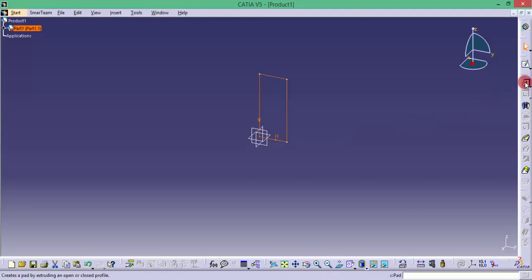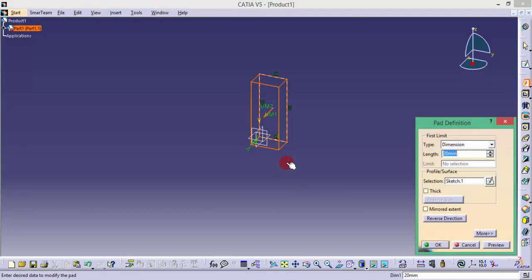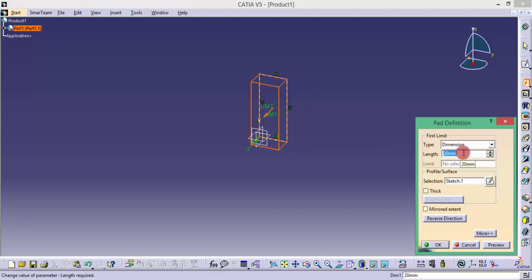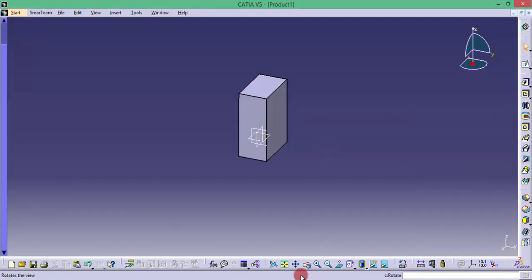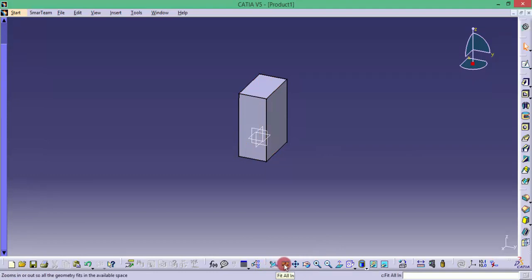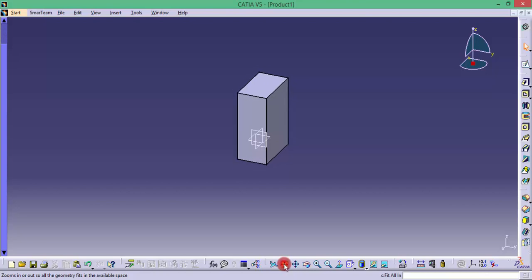That extrude is generally a common term used in many other softwares and here it is named as pad. If you pad it, it will create a 3D object which is having a thickness or in the Z axis we can have a dimension what we are specifying. You can specify whatever dimension you want. You can give 10 mm or something you want. And if you want to see in some other direction, here you can see many other options.